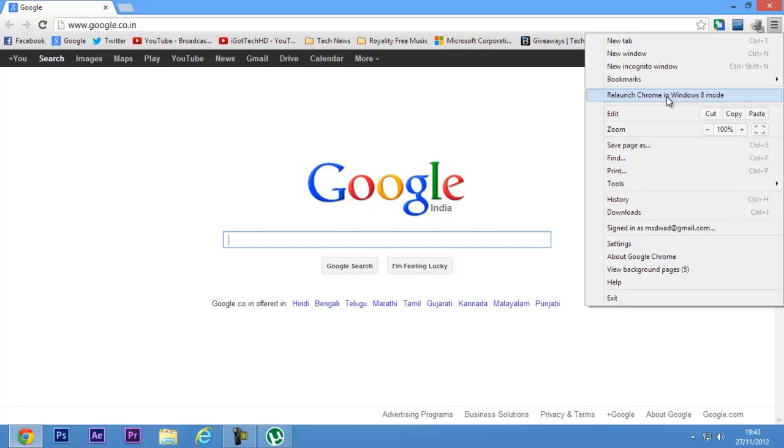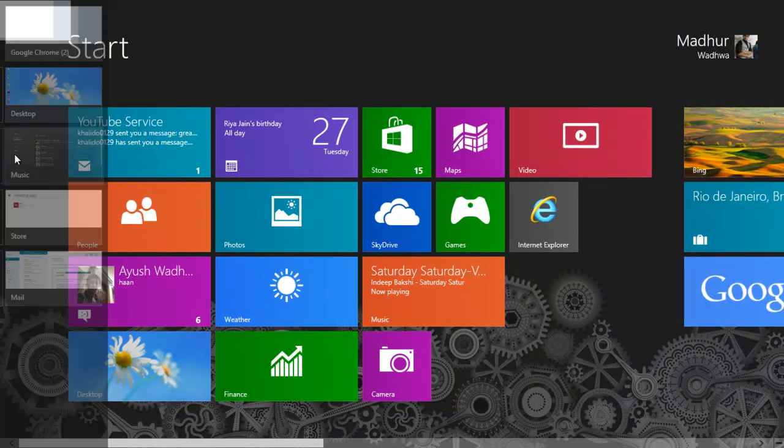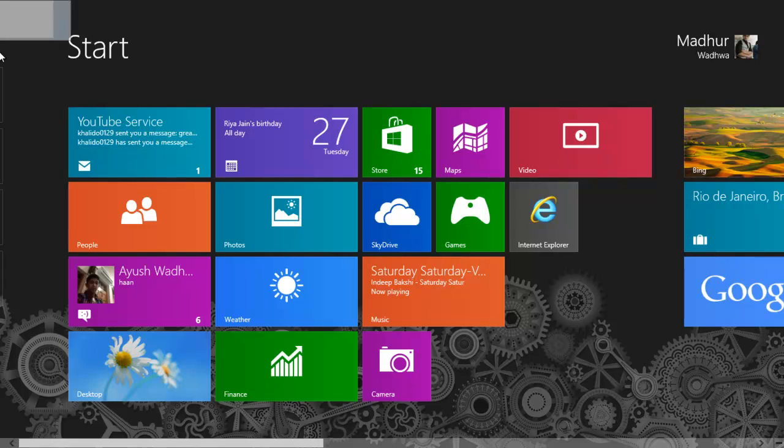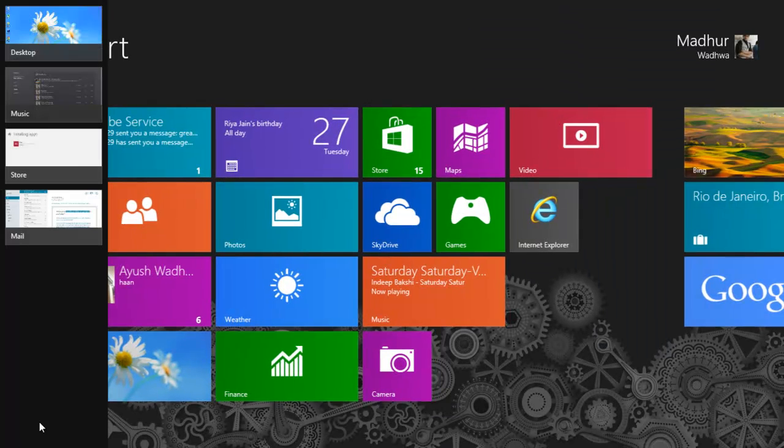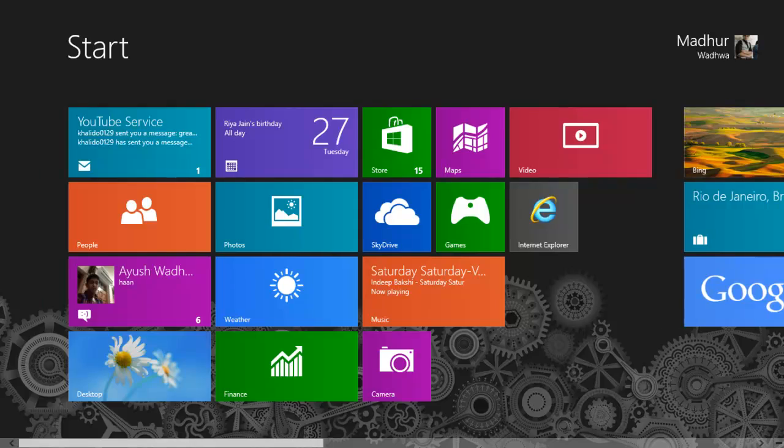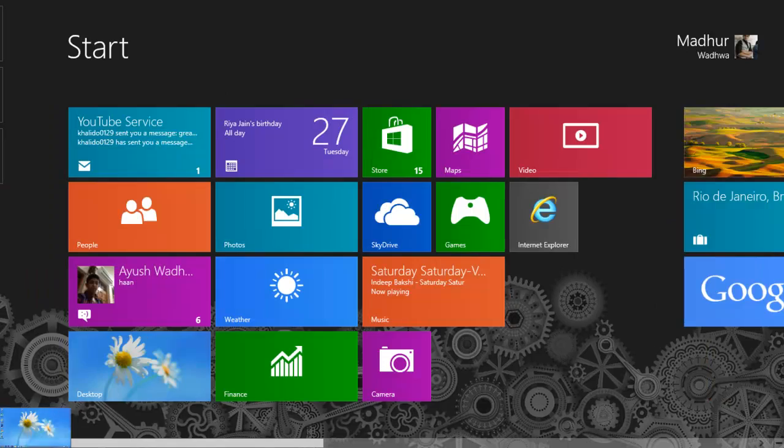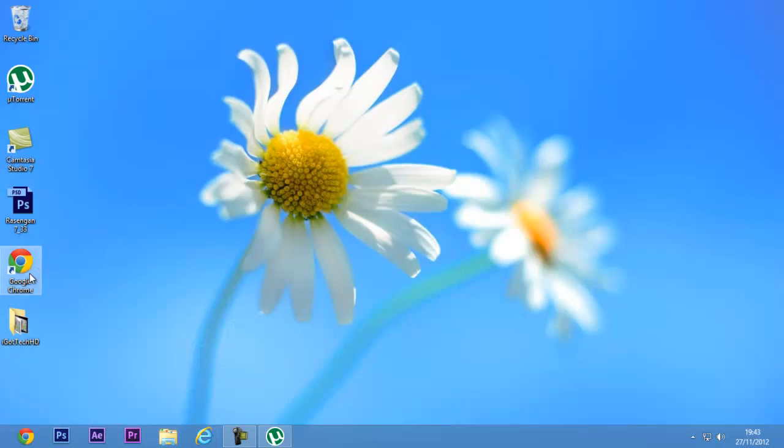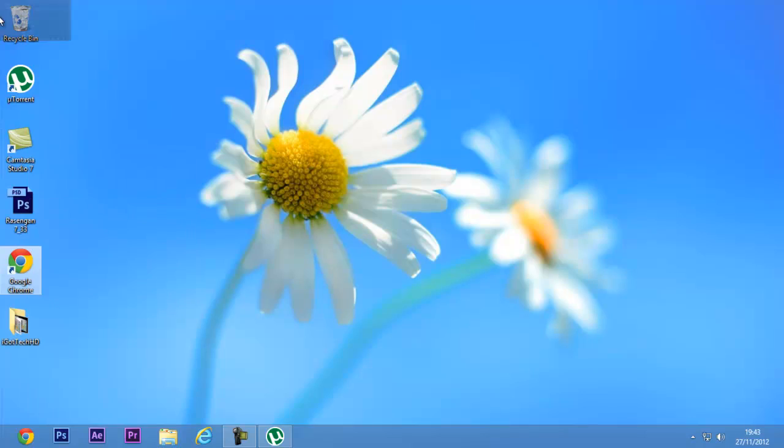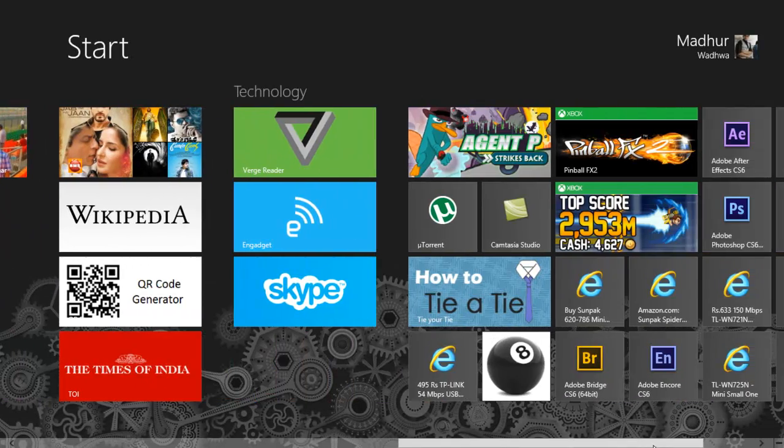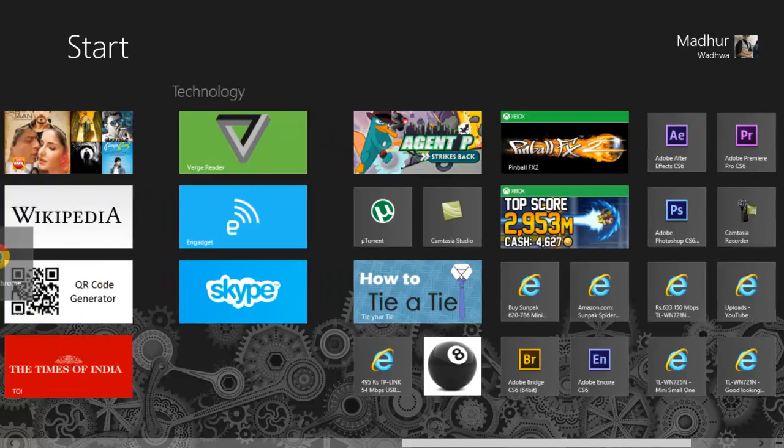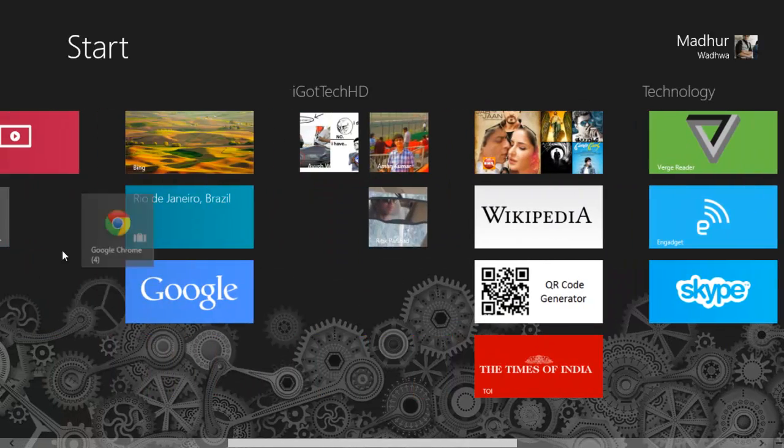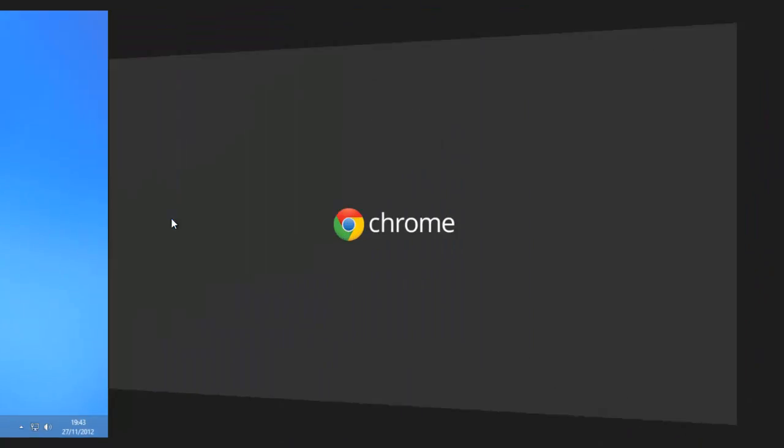This will close Chrome and reopen it again in Chrome mode, so wait. Let's see where it is now. Pin to Start, and here it is. So let's run it in Chrome mode, Metro mode.